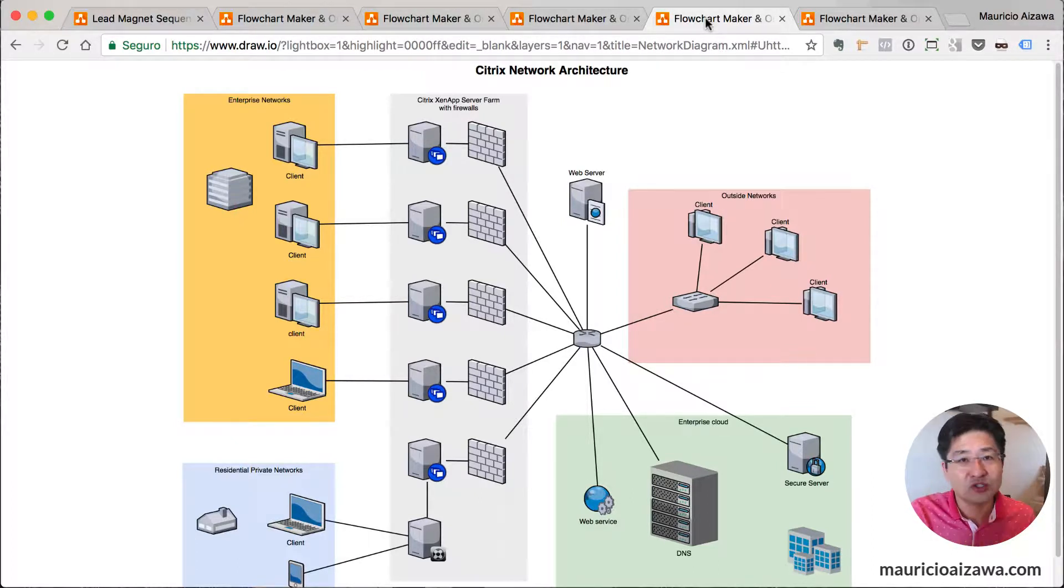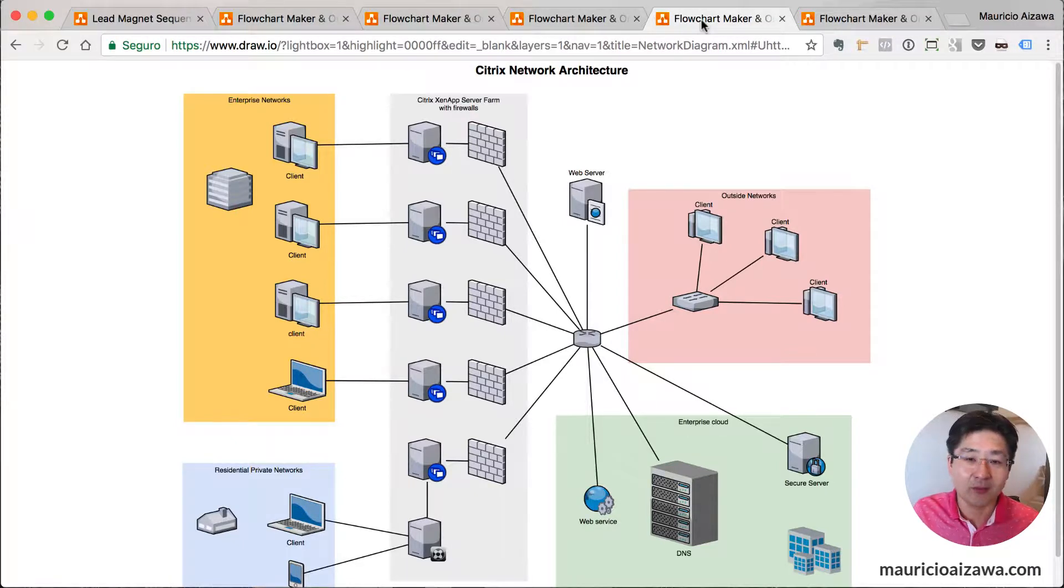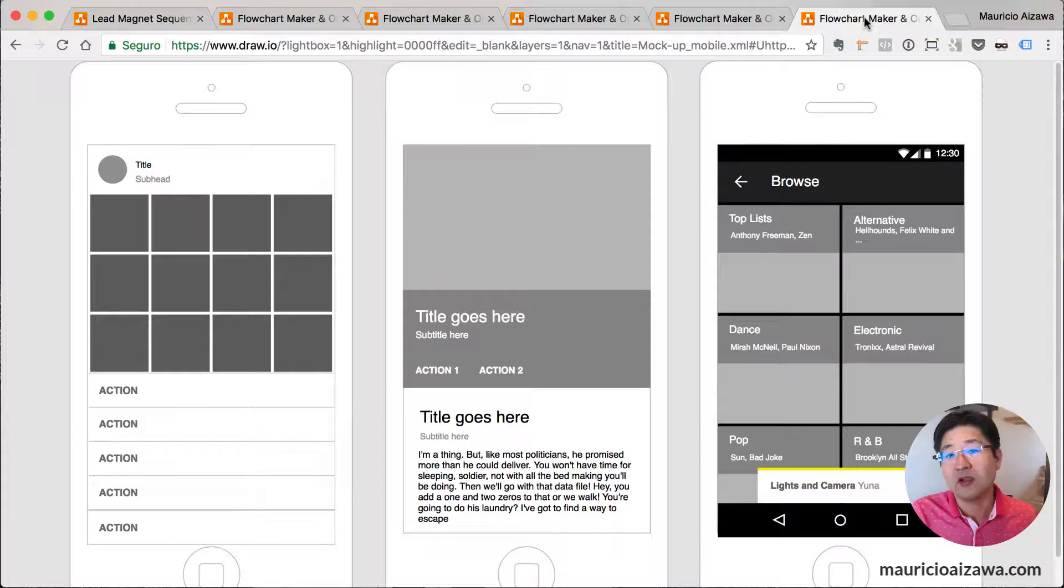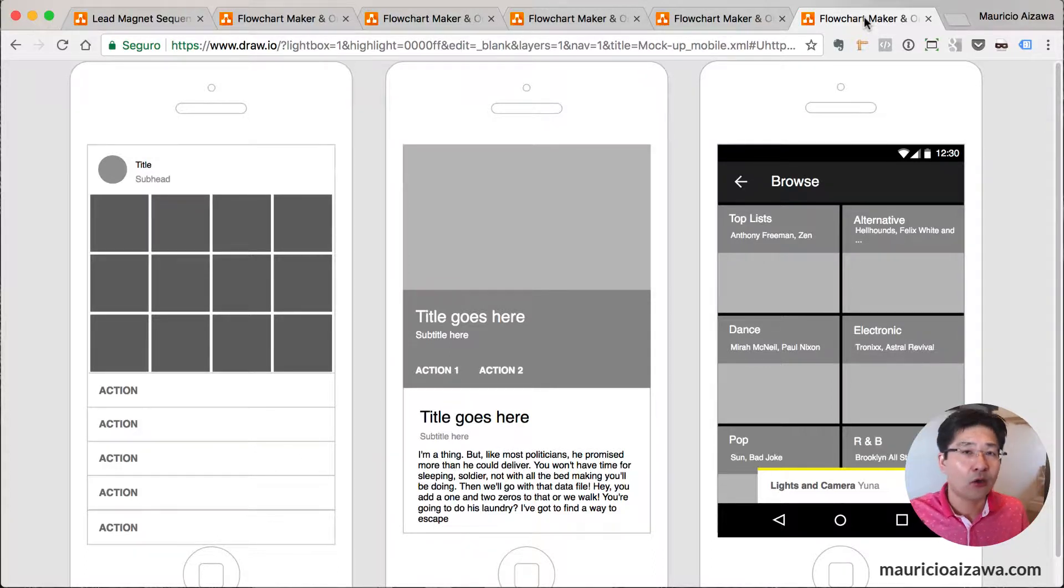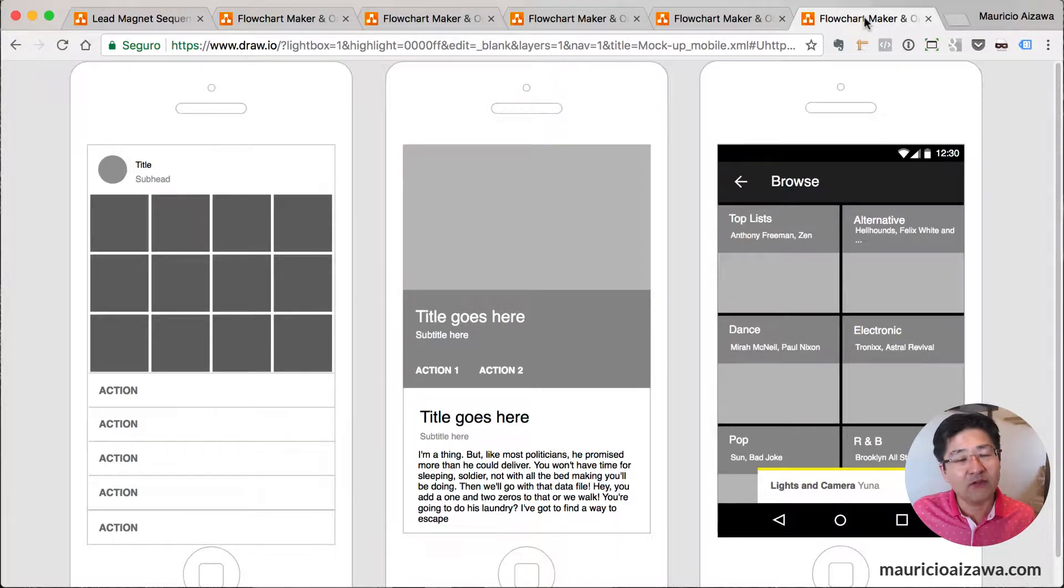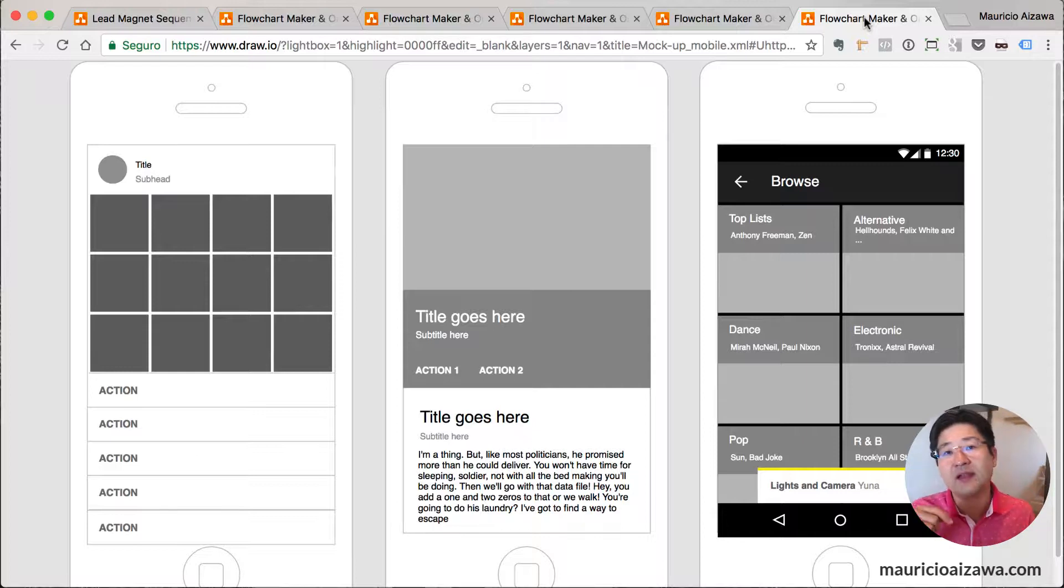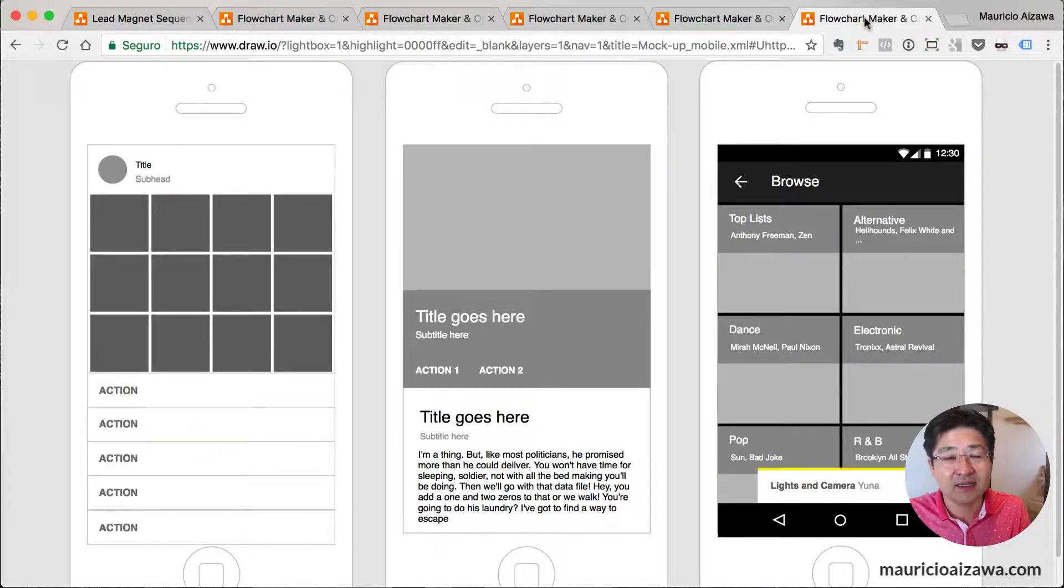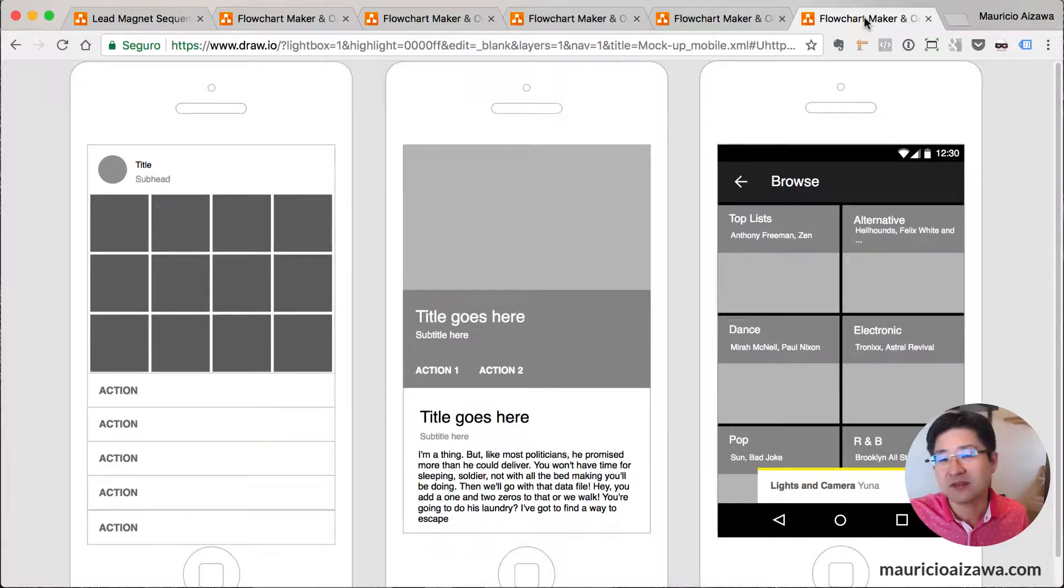You can create mockups as well, for example mockups for new apps or for websites. You have a bunch of other examples that you can use. I will leave in the link of this video one specific link that you can access and you can download some examples. You can start using these templates.